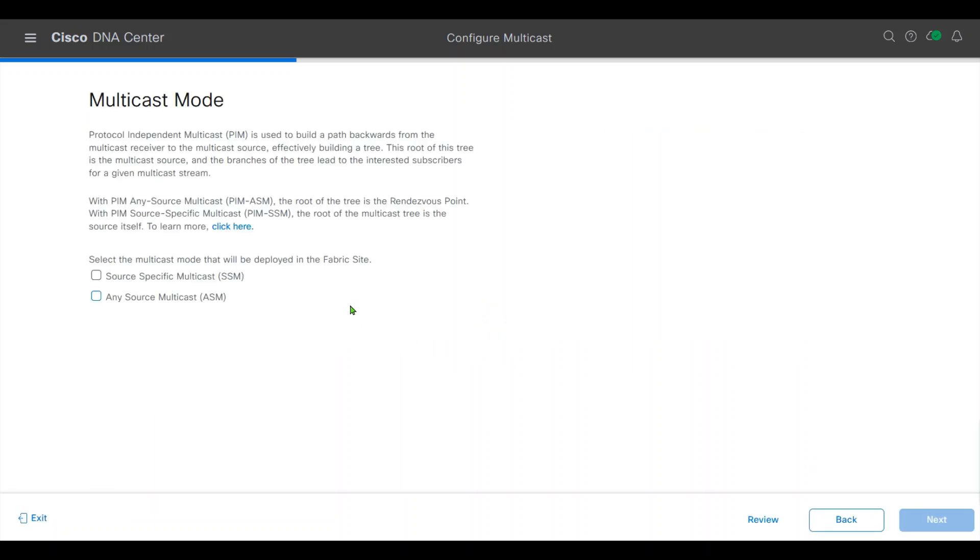In multicast mode, we will use ASM, Any Source Multicast.